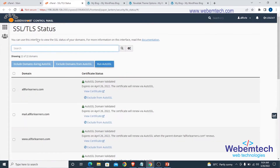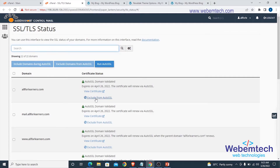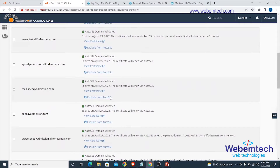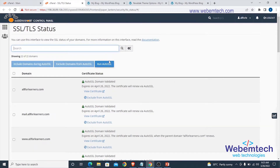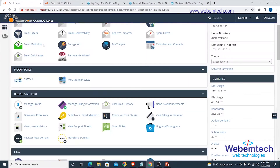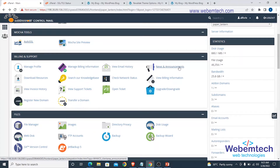Right here you can see these are the domains that have Auto SSL. As a web manager, you should know how to include SSL for your domains and how to exclude them. You can see I can exclude this particular domain from using Auto SSL — for example, force.offerlearners.com. As a web manager, you should know how to make use of all the panels in the control panel, including managing your profile, billing information, email history, and news.